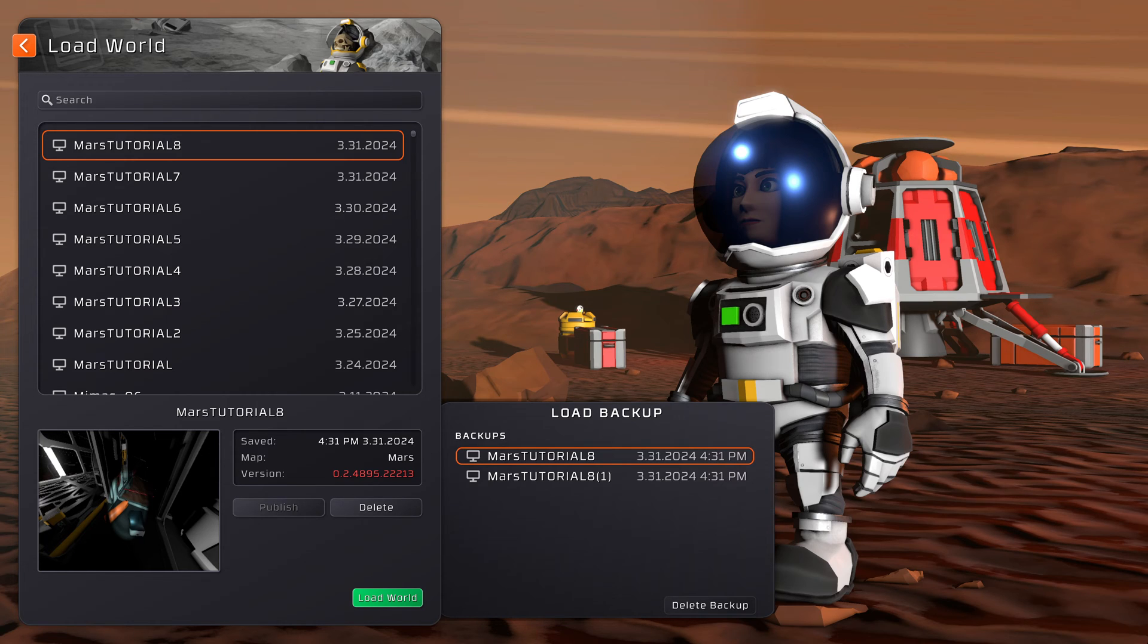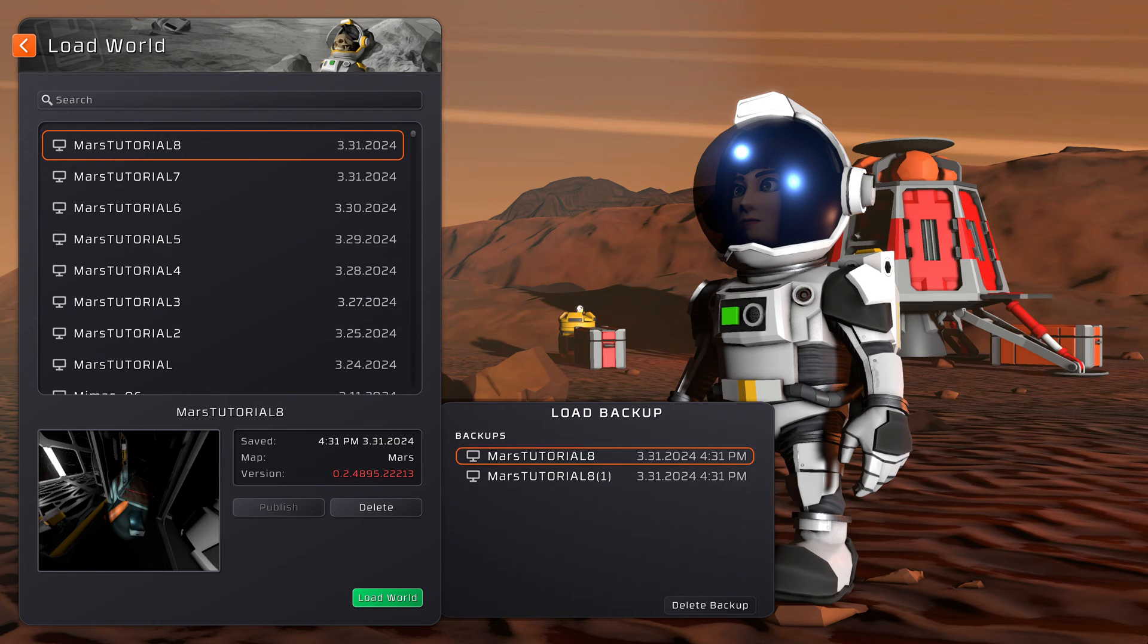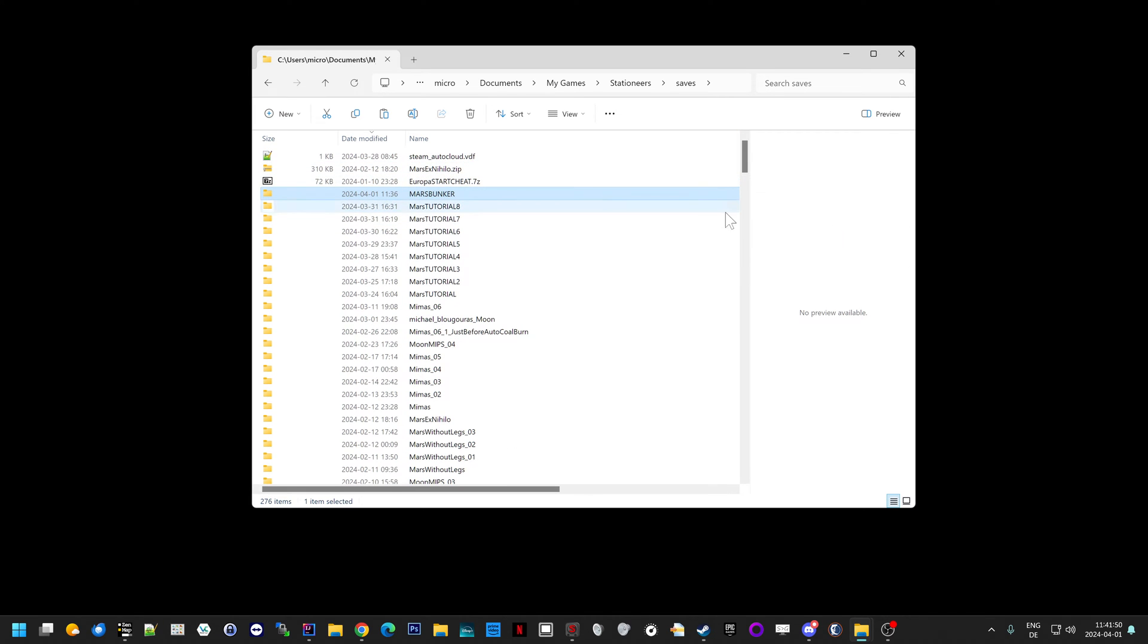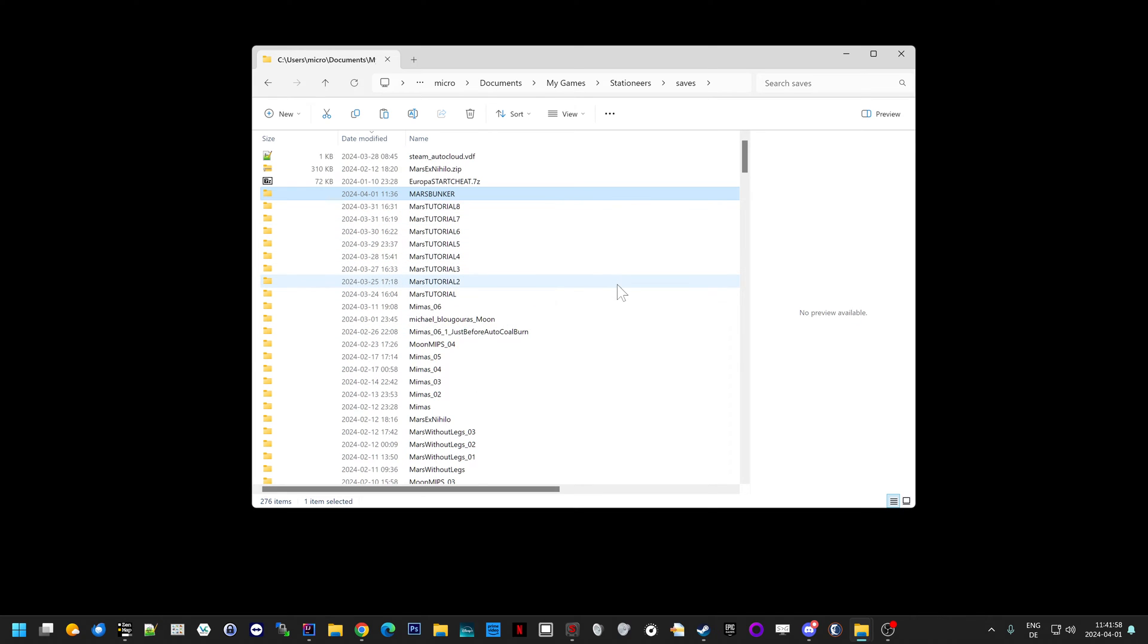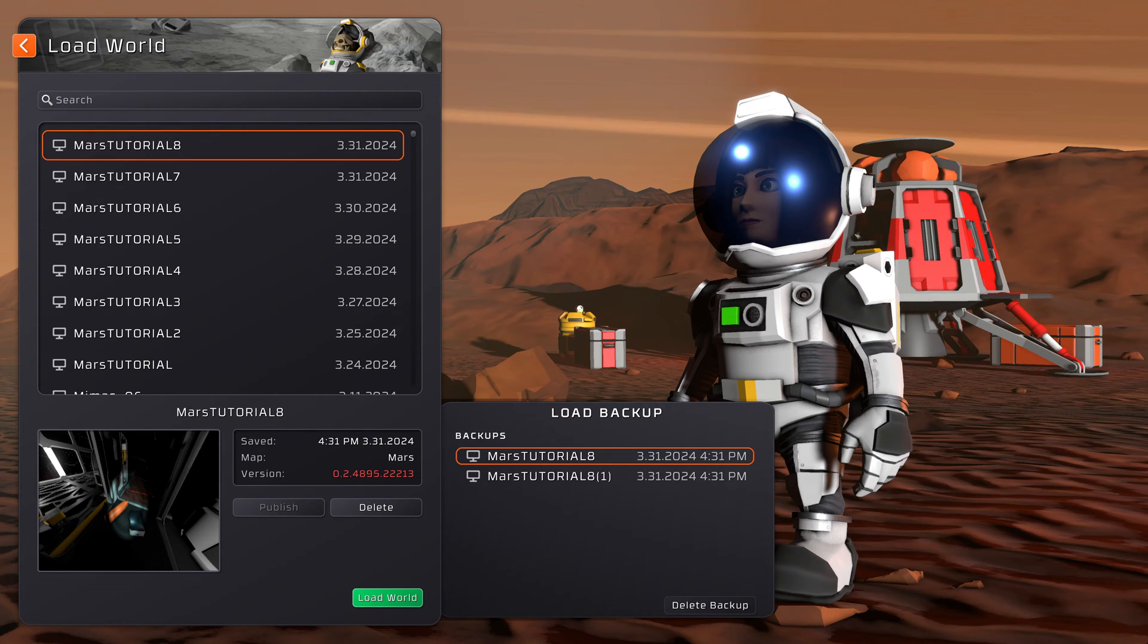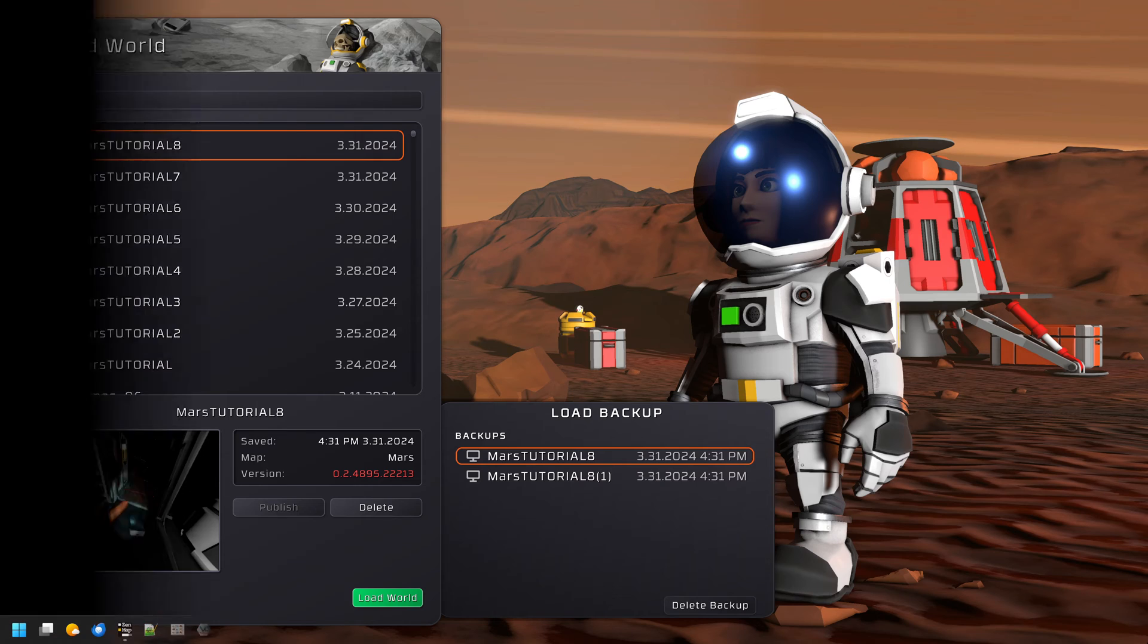But your save game is probably not listed if you ended up watching this video. Or maybe all your save games are not listed, even though you have save games. In your save games folder there's stuff, so why is Stationeers not listing them? Because one of them is broken, and Stationeers for some reason gets confused and doesn't show you the rest.